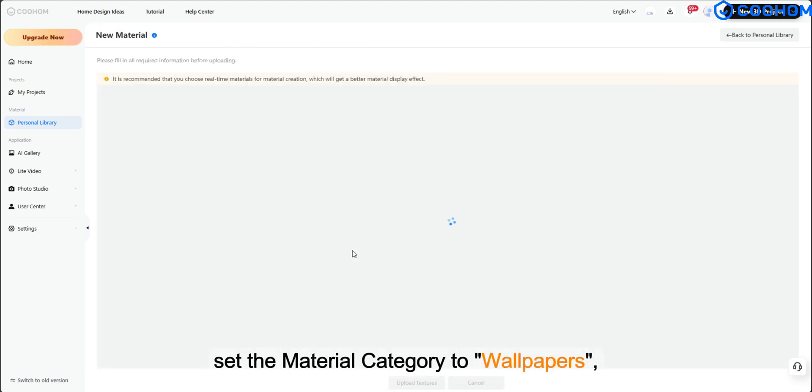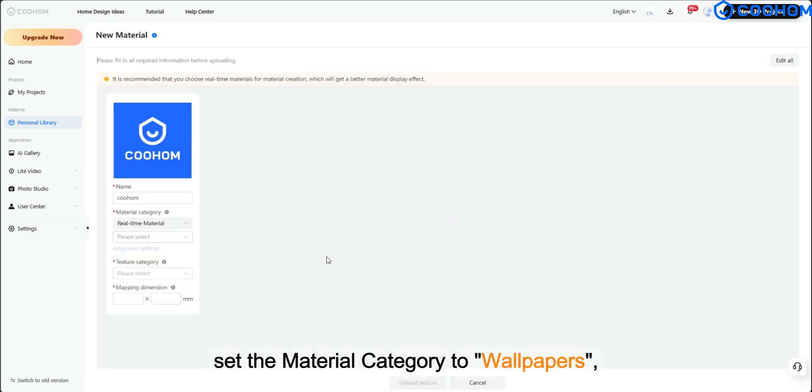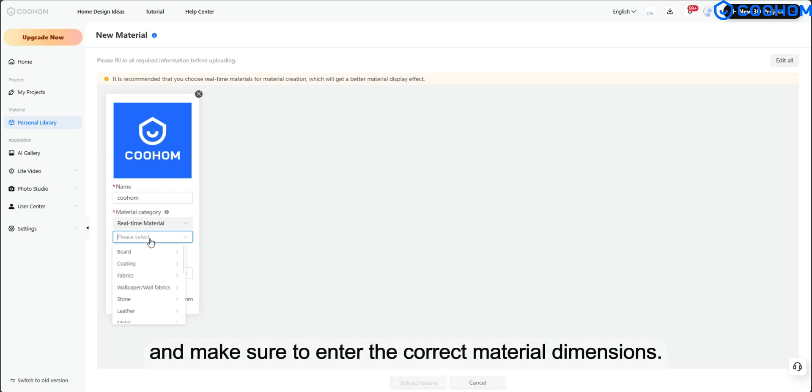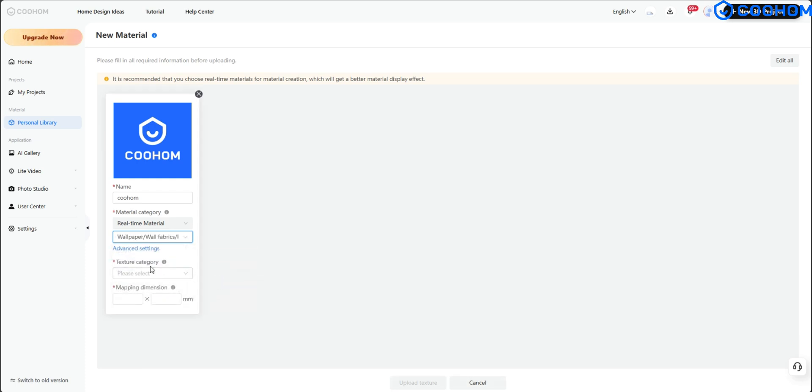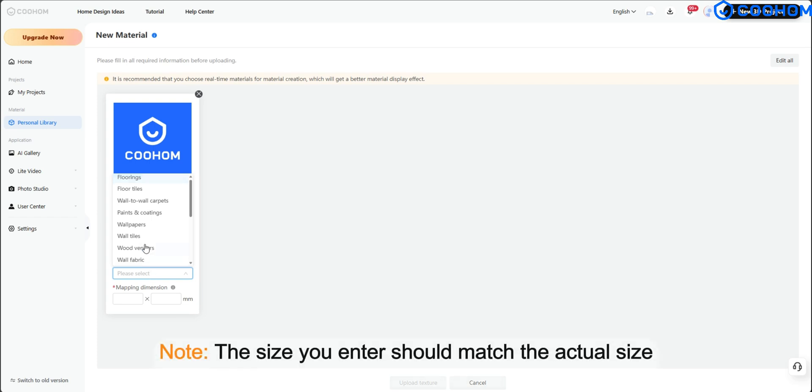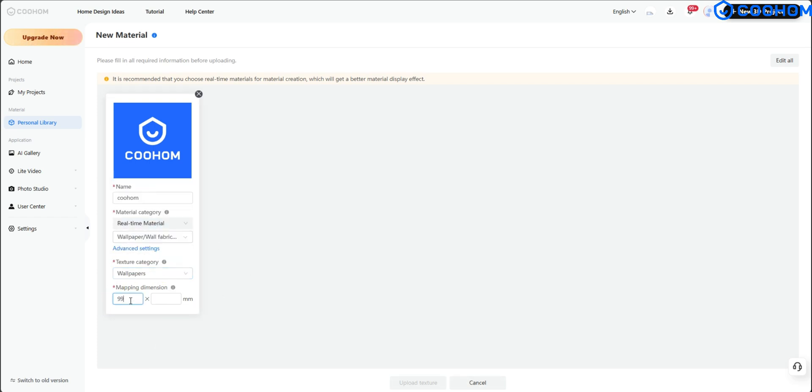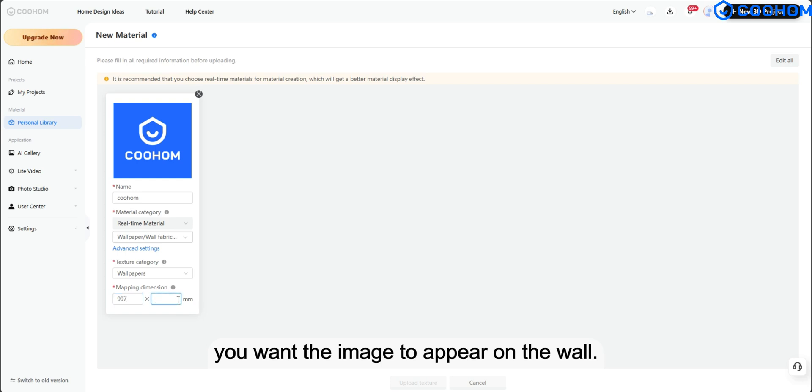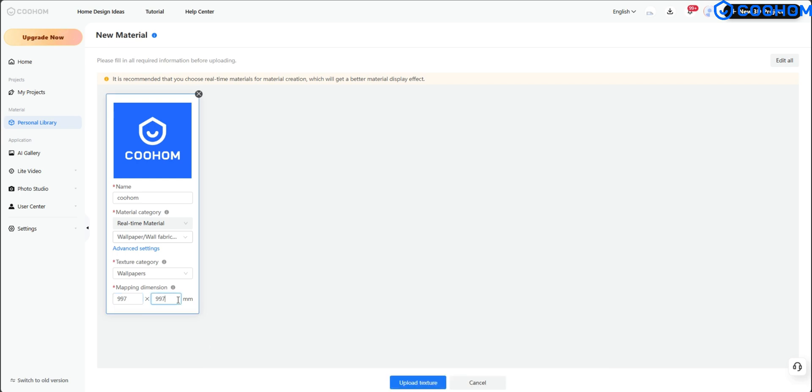Set the Material category to Wallpapers and make sure to enter the correct material dimensions. Note, the size you enter should match the actual size you want the image to appear on the wall.